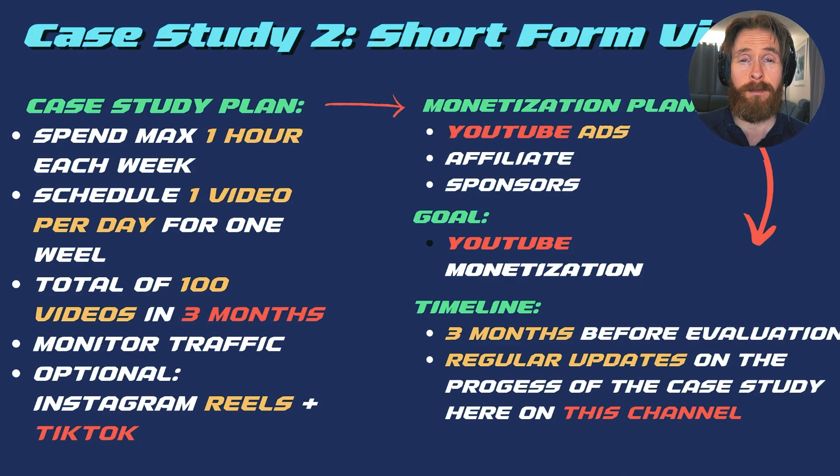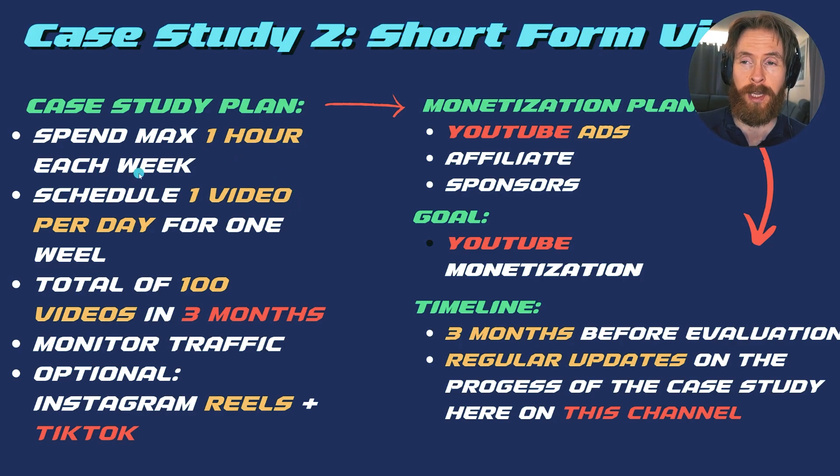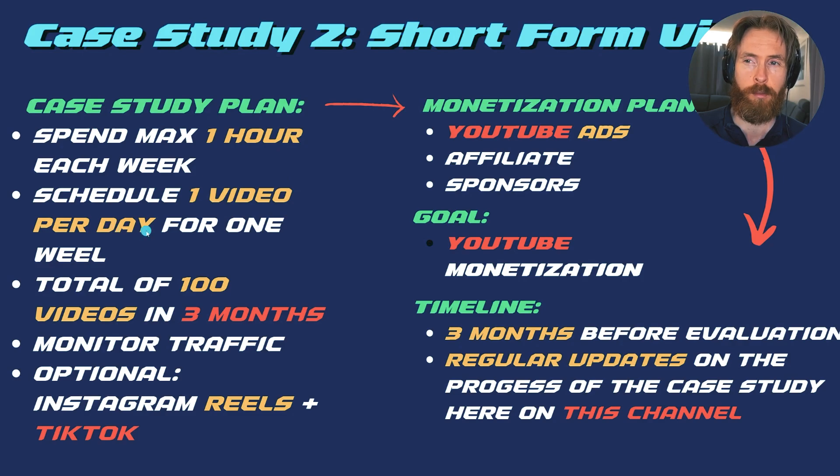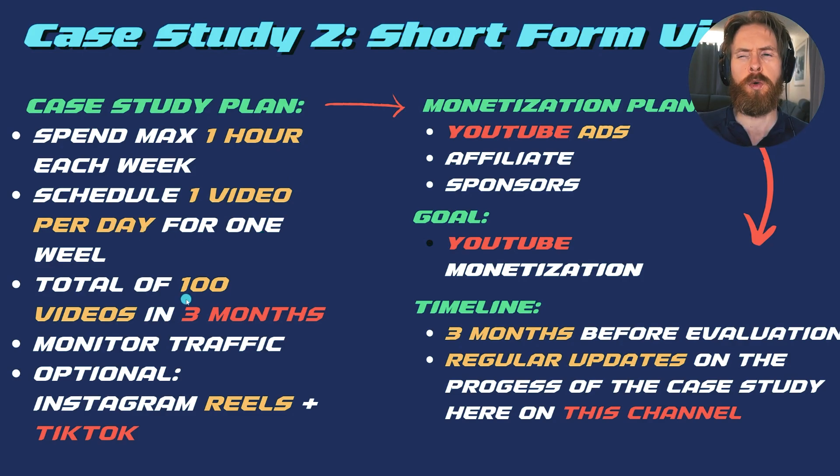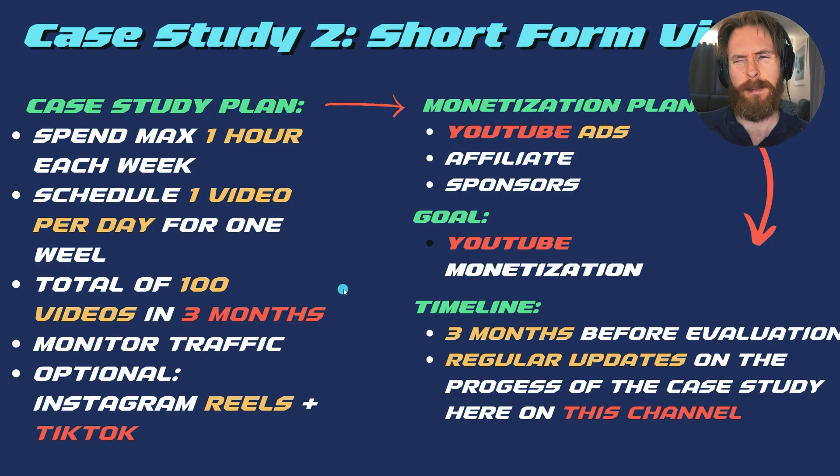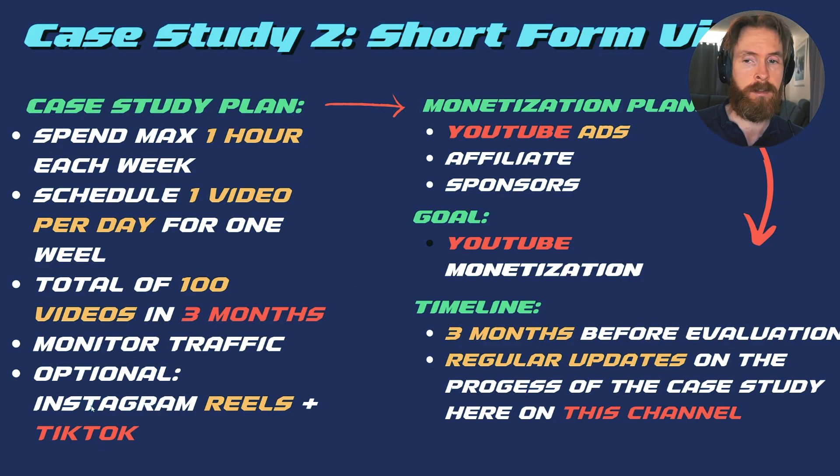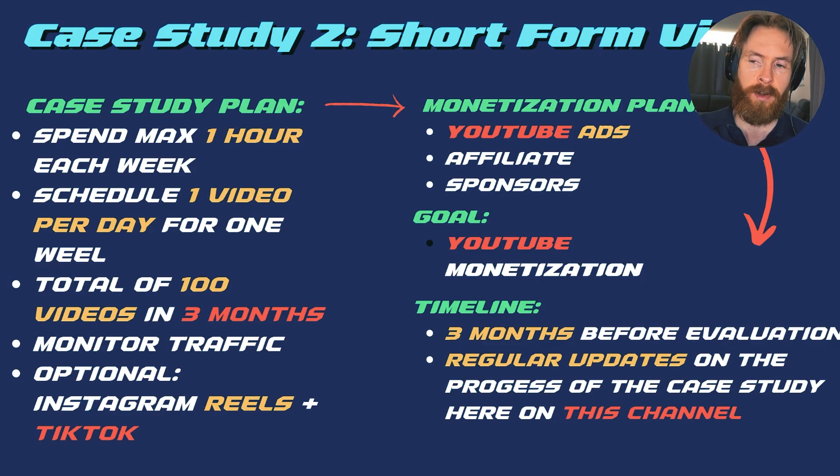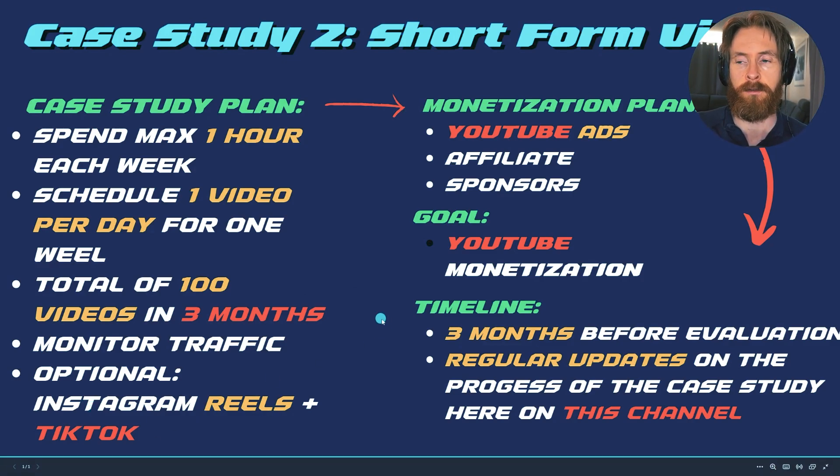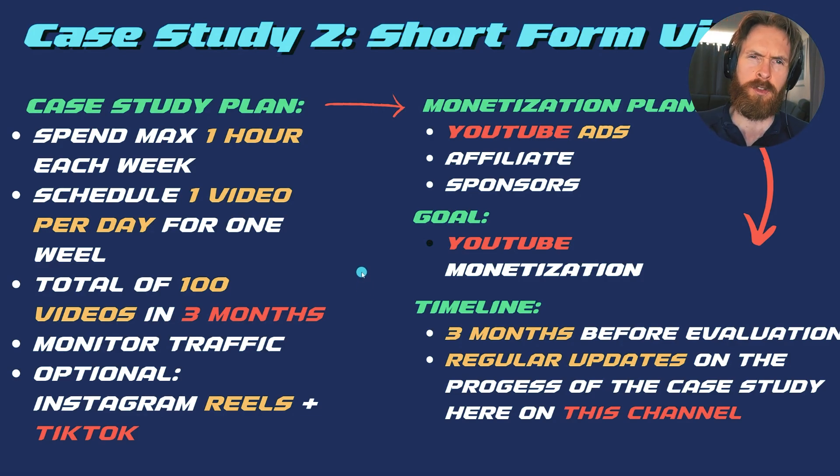Here is the plan we have for this case study and it's going to be pretty simple. We're only going to spend one hour each week on this. We're going to schedule one video per day for each channel. I'm aiming to do about 100 short-form content videos in about three months. We're going to monitor traffic and we have the option to put those videos on Instagram Reels and TikTok for even more views. That is quite optional. I'm going to try some of it but we will see.